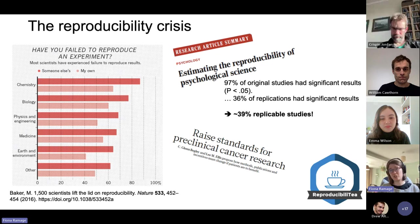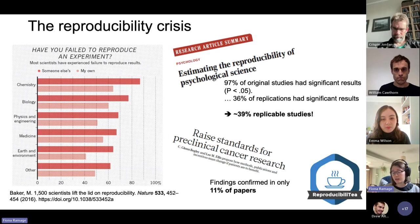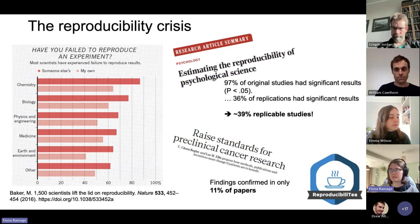This obviously isn't unique to psychology. This was also tested in preclinical cancer research, where findings were confirmed in only 11% of papers. We can agree that there is a bit of an issue with reproducibility, and it's been talked about quite a lot in recent years, but it's maybe not as wide-reaching a concept as we'd hope.